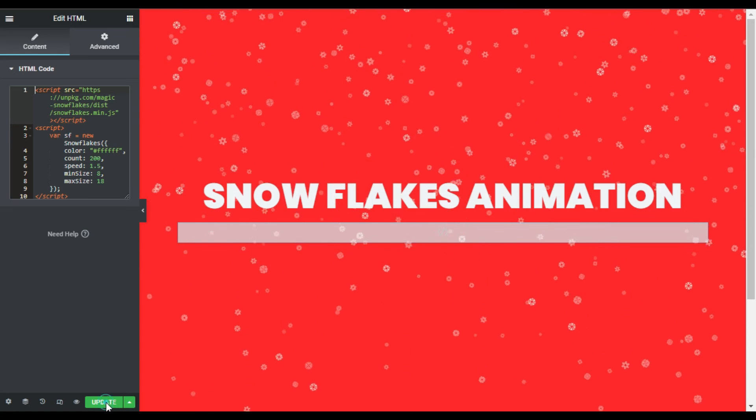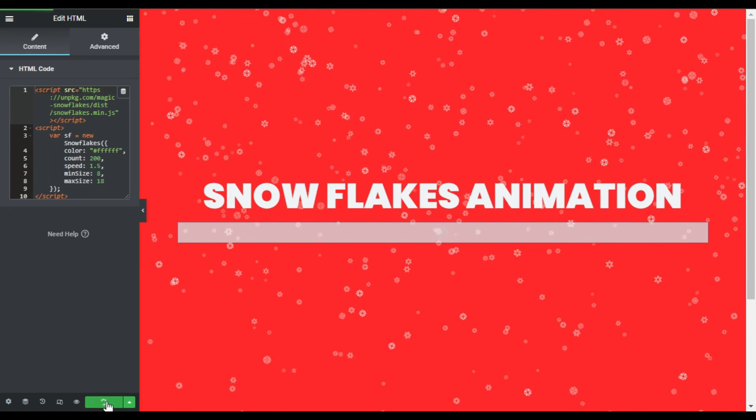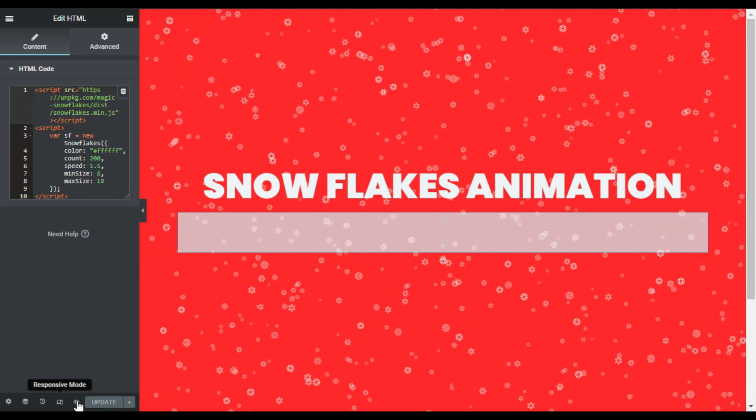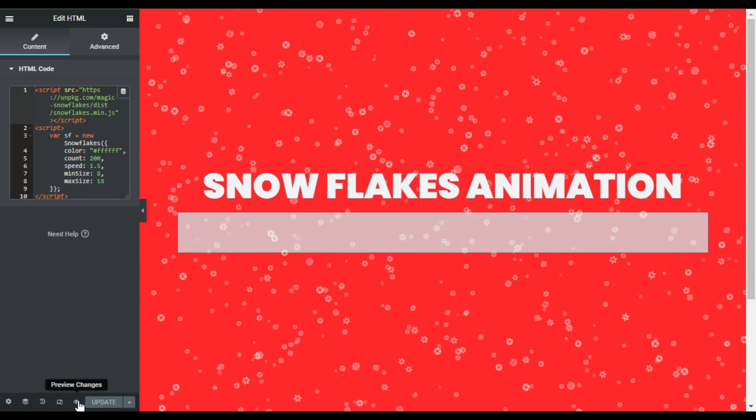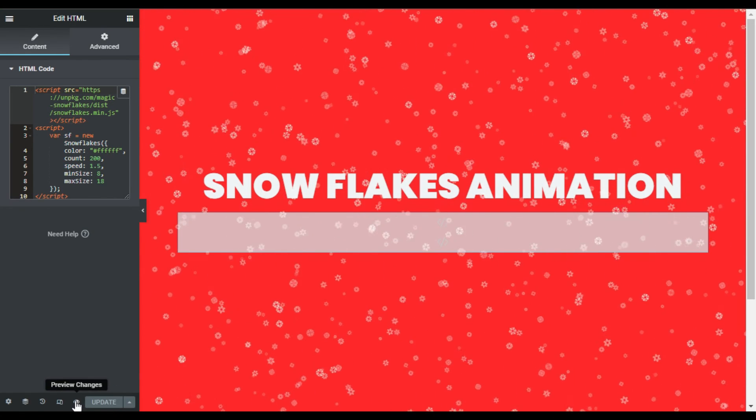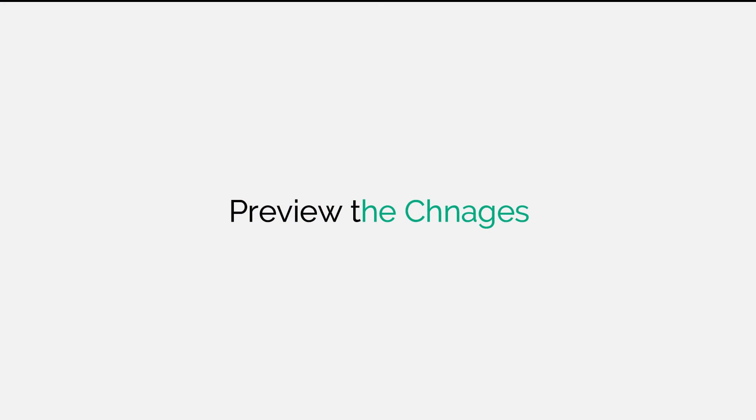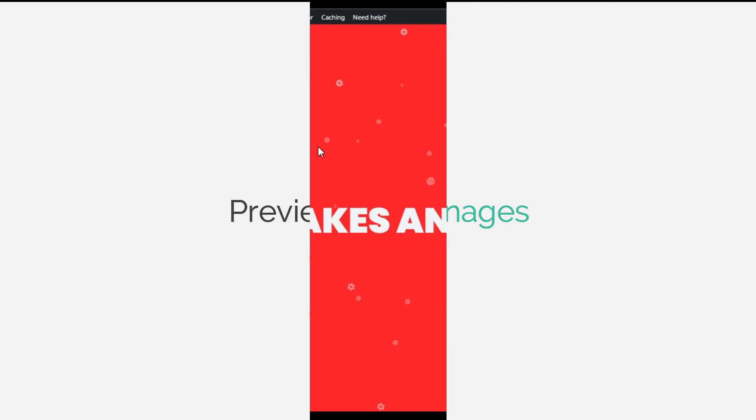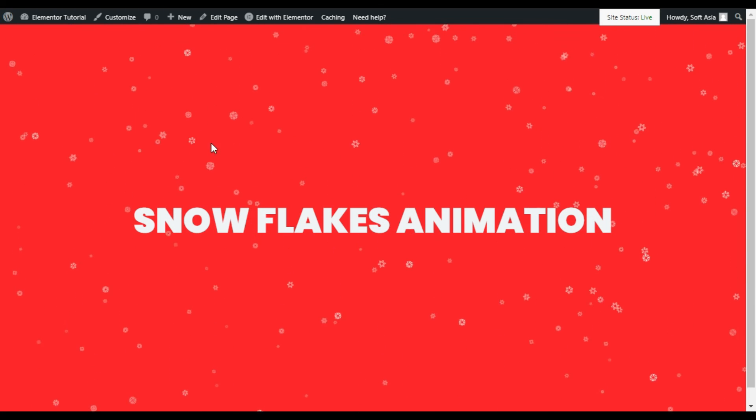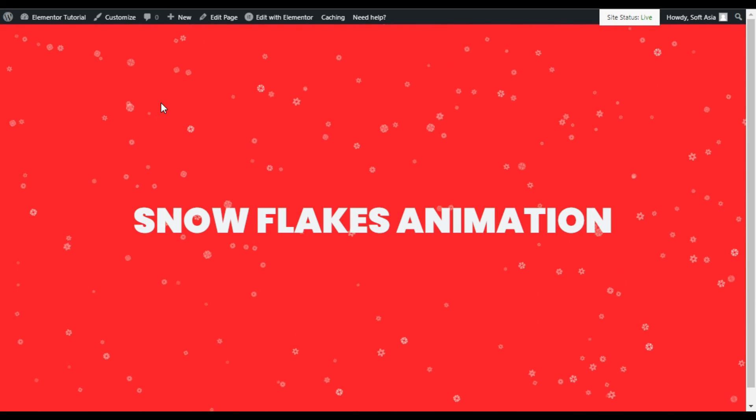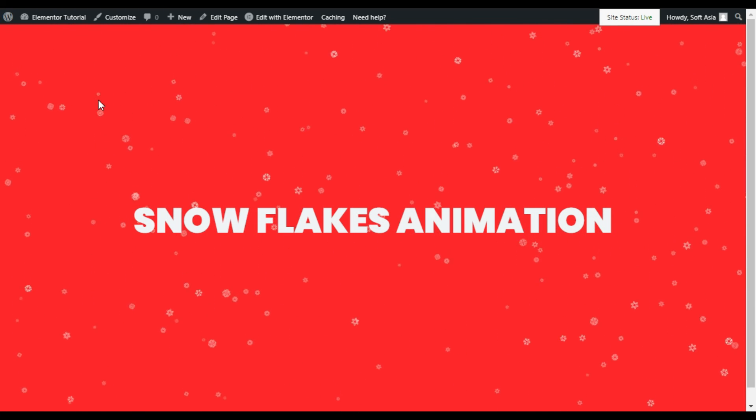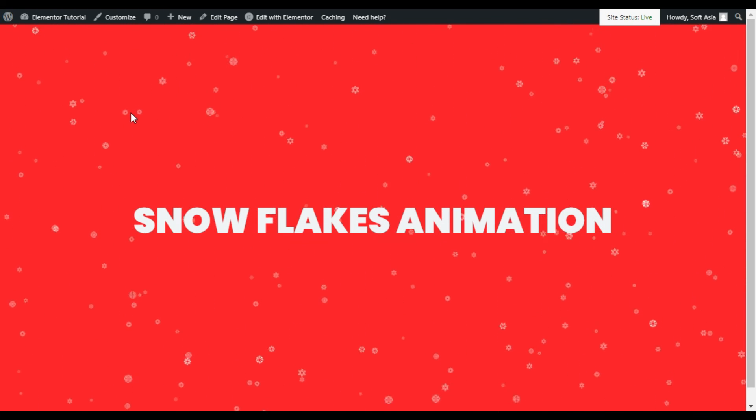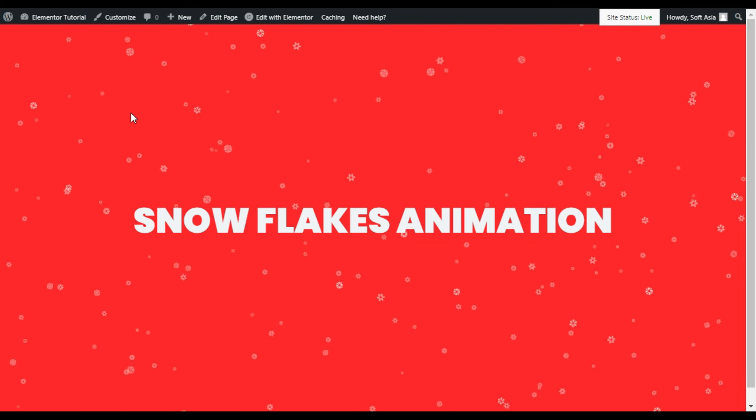After updating I will click on this eye button to preview the changes. Here you can see the snowfall effect in the background of your Elementor page. That's how you can create snowflakes animation for the background using a free website.